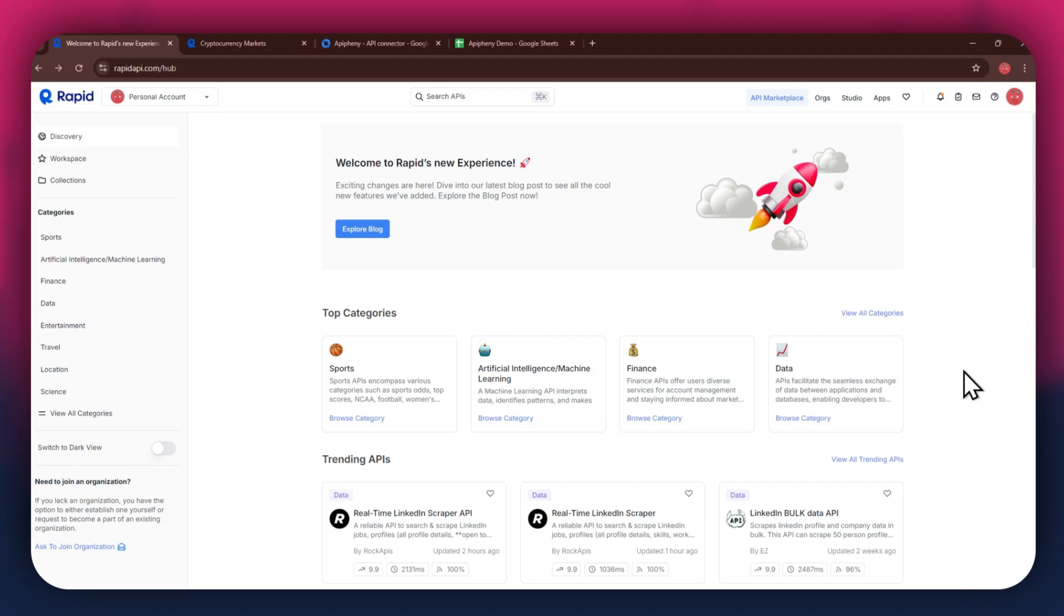First, open any type of preferred browser on your PC and search for rapidapi.com. After that, sign in to your account and you will be redirected to the homepage.